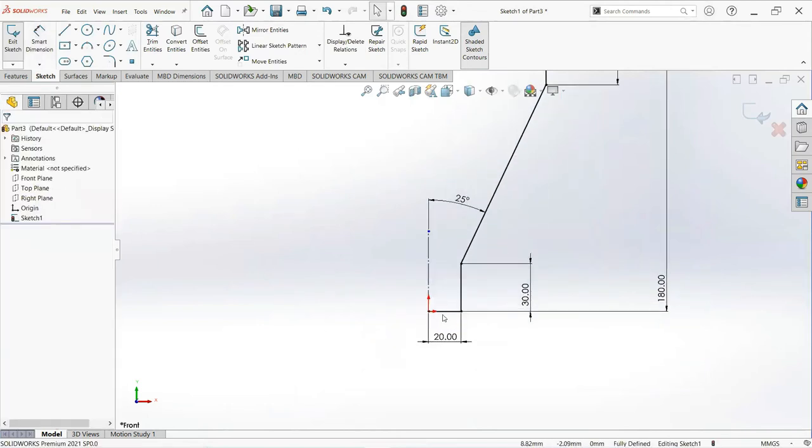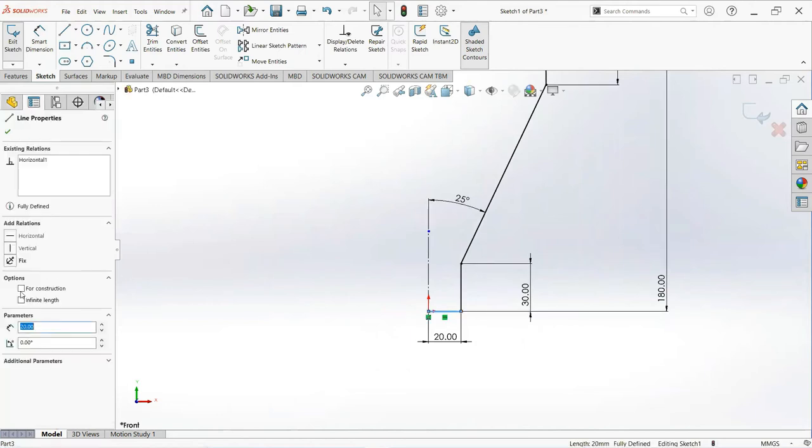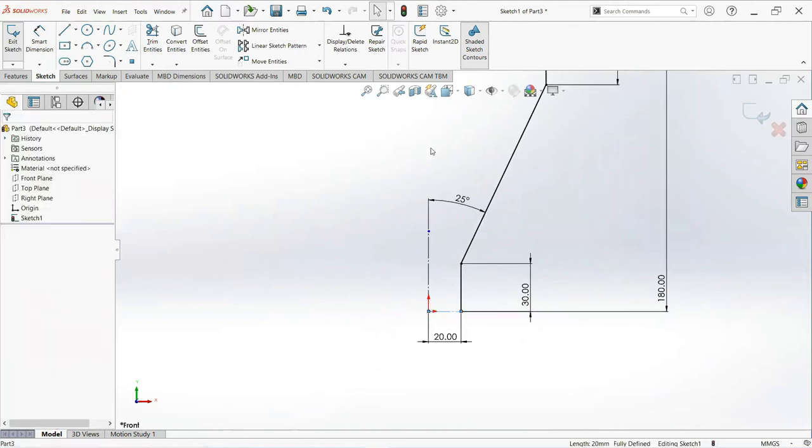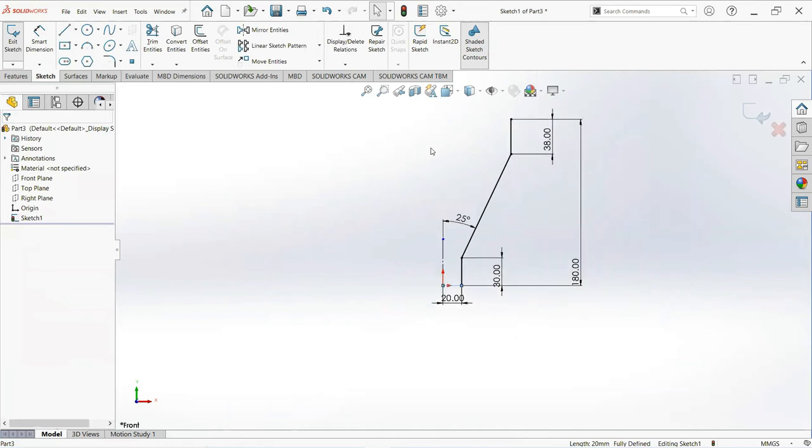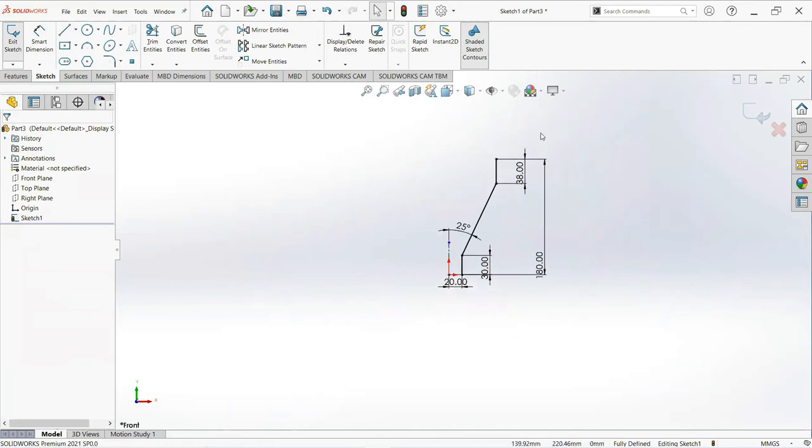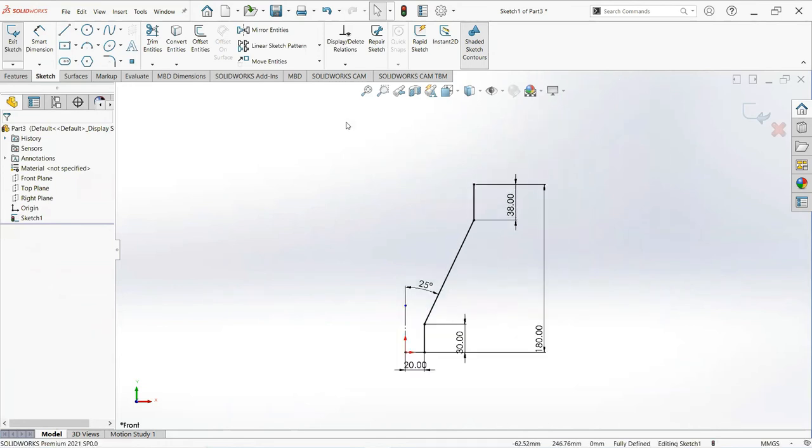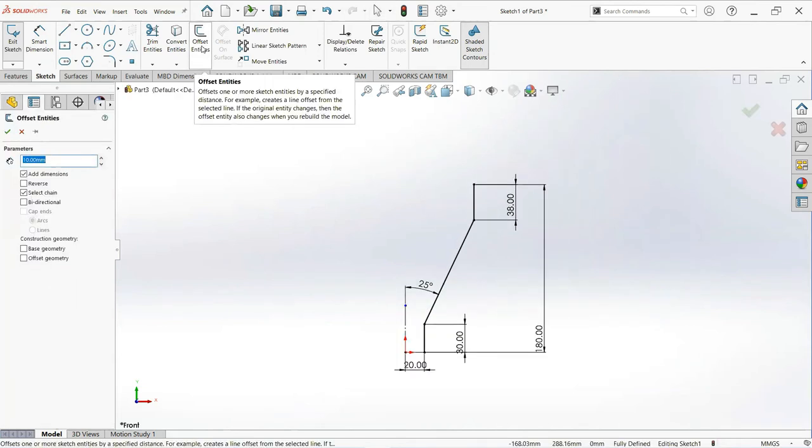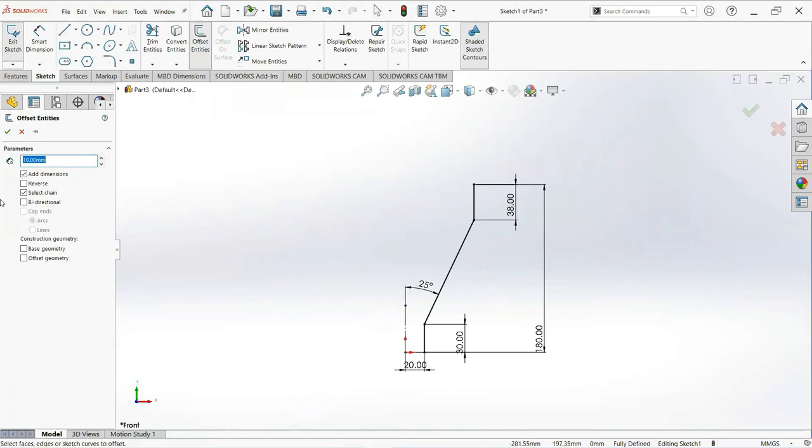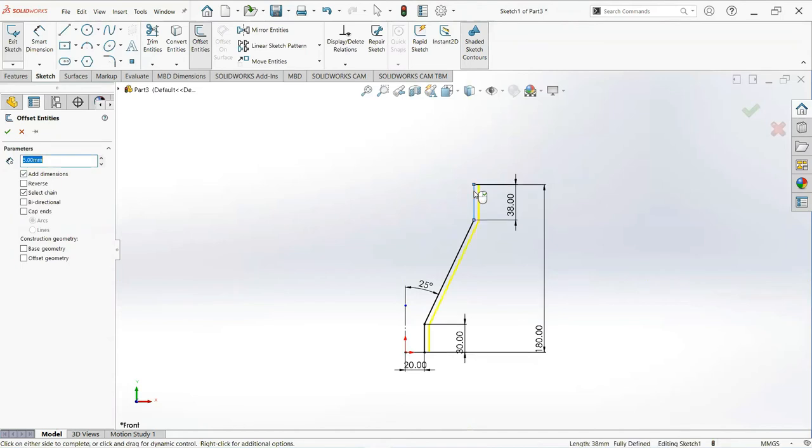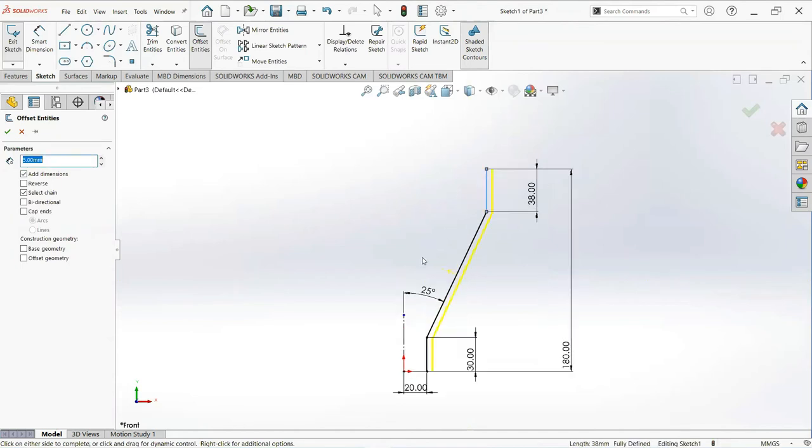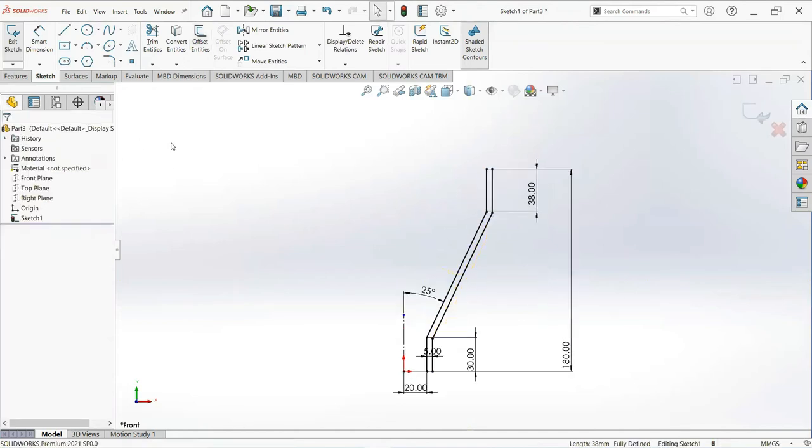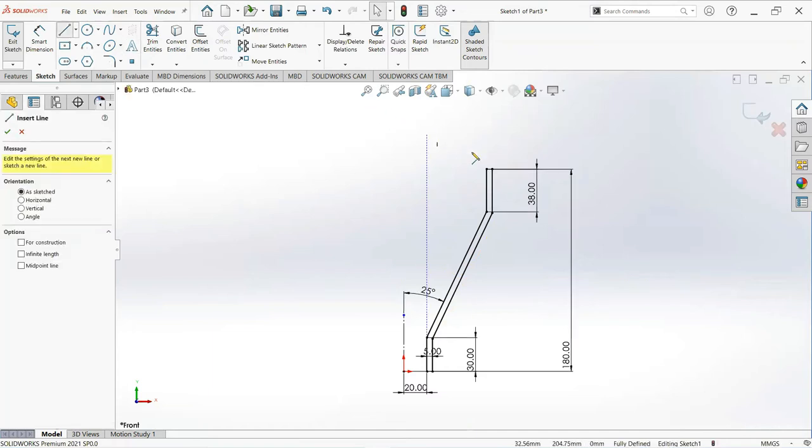Now click on this line and make it for construction. Set offset entity, make it 5 millimeter. Now select this sketch and make it okay. Take a line and join these two points.